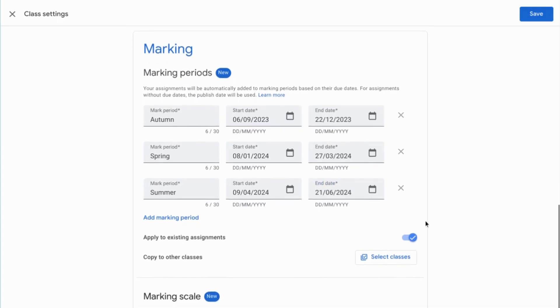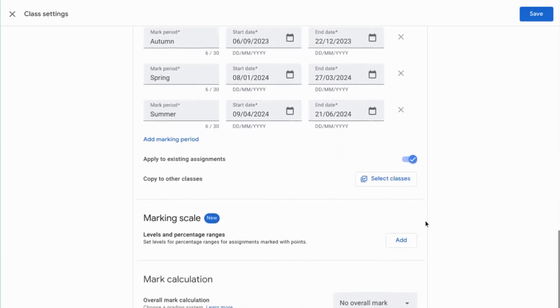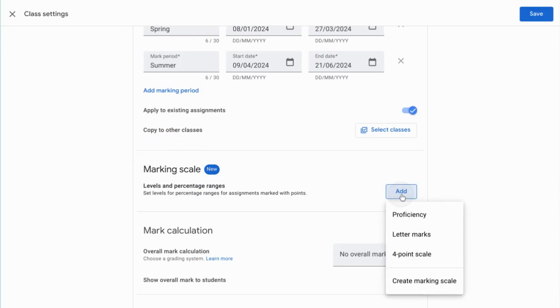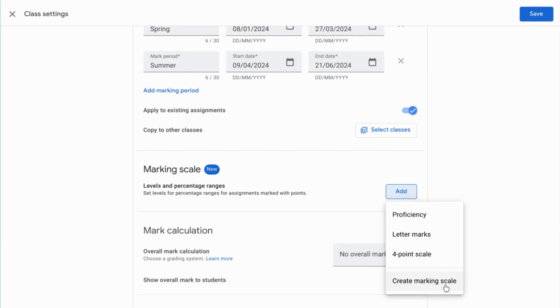Now that we've set up the marking periods we can take a look at the marking scale. So this is thinking about how are we going to mark, what are we wanting out of this, do we want a grade level, A, B, C, D, E, do we want a percentage, what kind of mark do we want. So let's check add there and here we've got various options, proficiency, letter marks, four point scale and you have the option to create your own marking scale to suit the system that you're working with in your school.